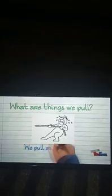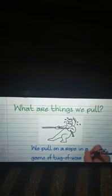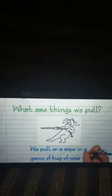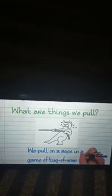A horse pulls a cart along. We pull on a rope in a game of tug of war. A cheeky dog pulls on his lead. That's all for today — thank you.